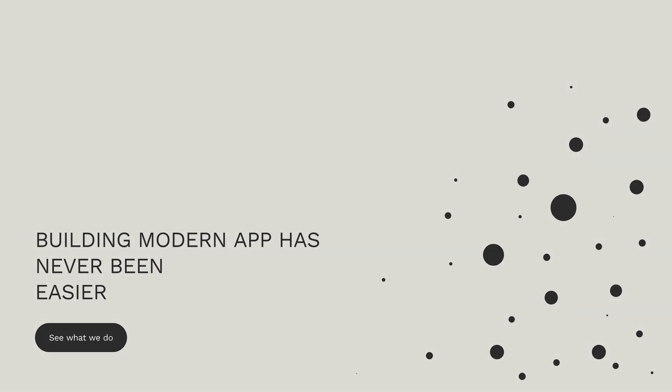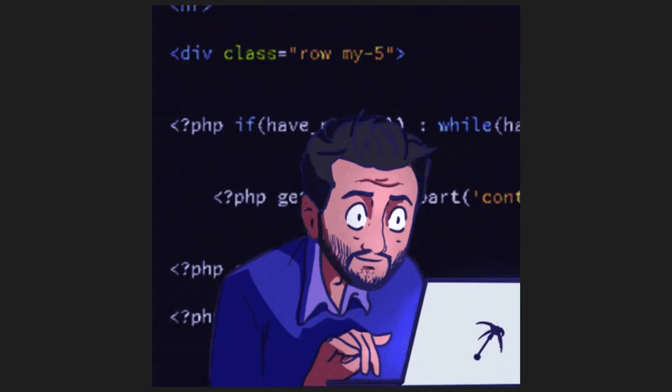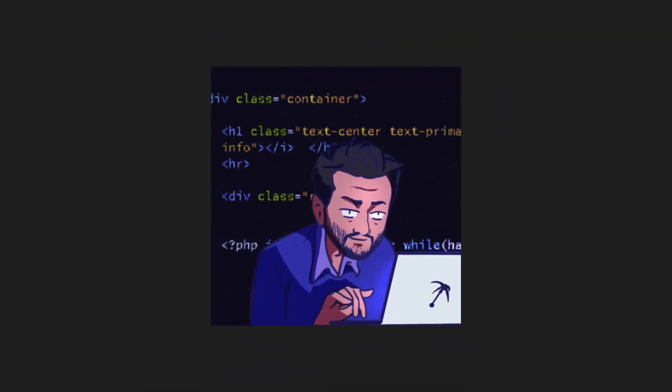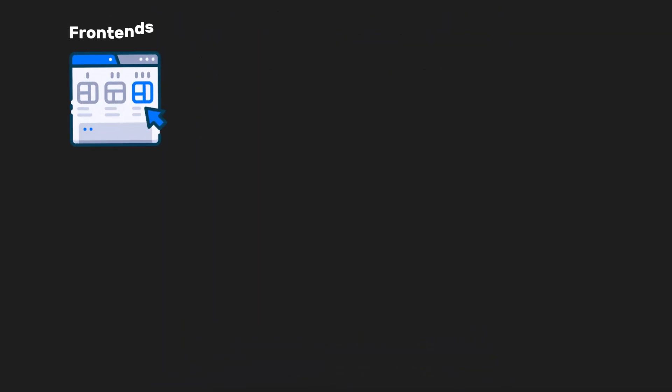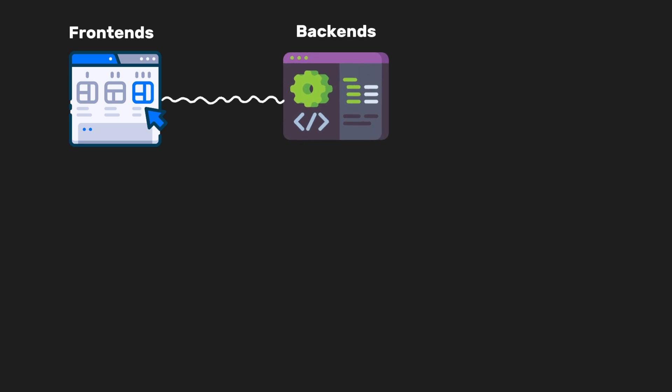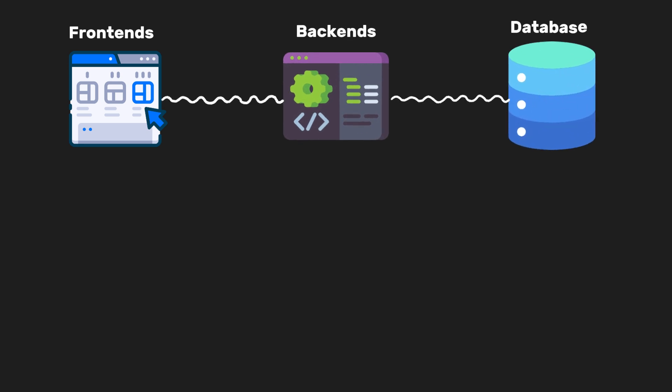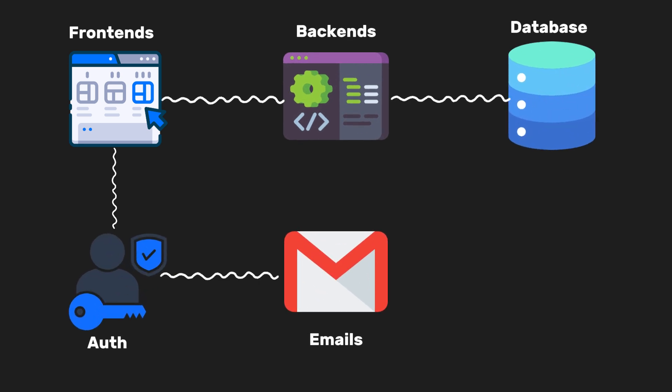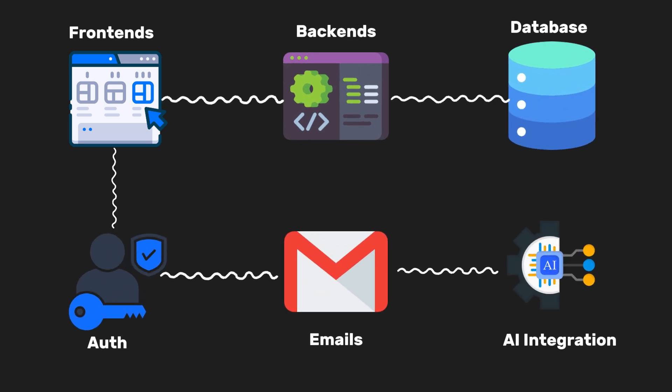Building modern apps has never been easier, but stitching everything together still takes time. Front ends, back ends, databases, auth, emails, AI integrations.